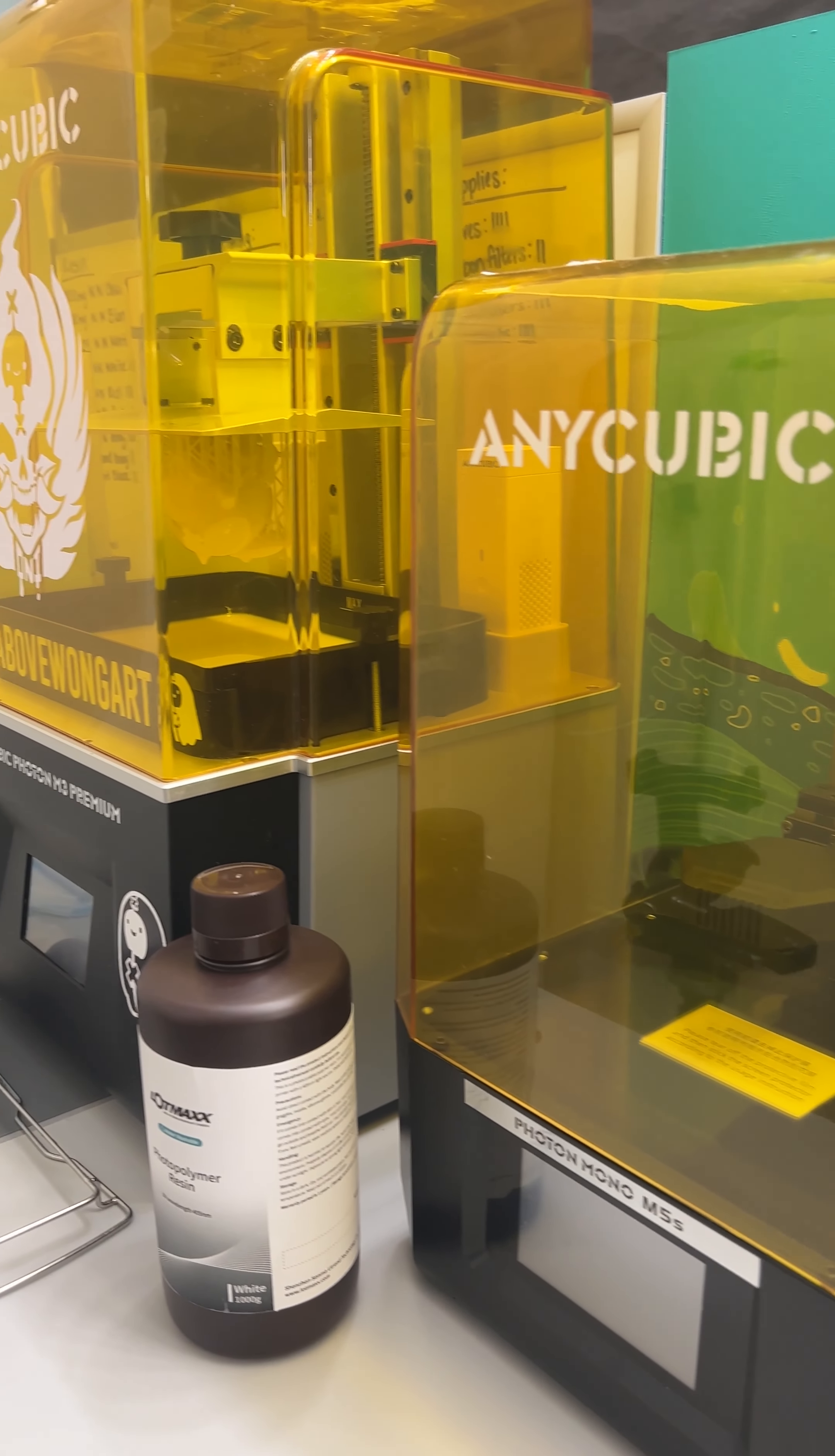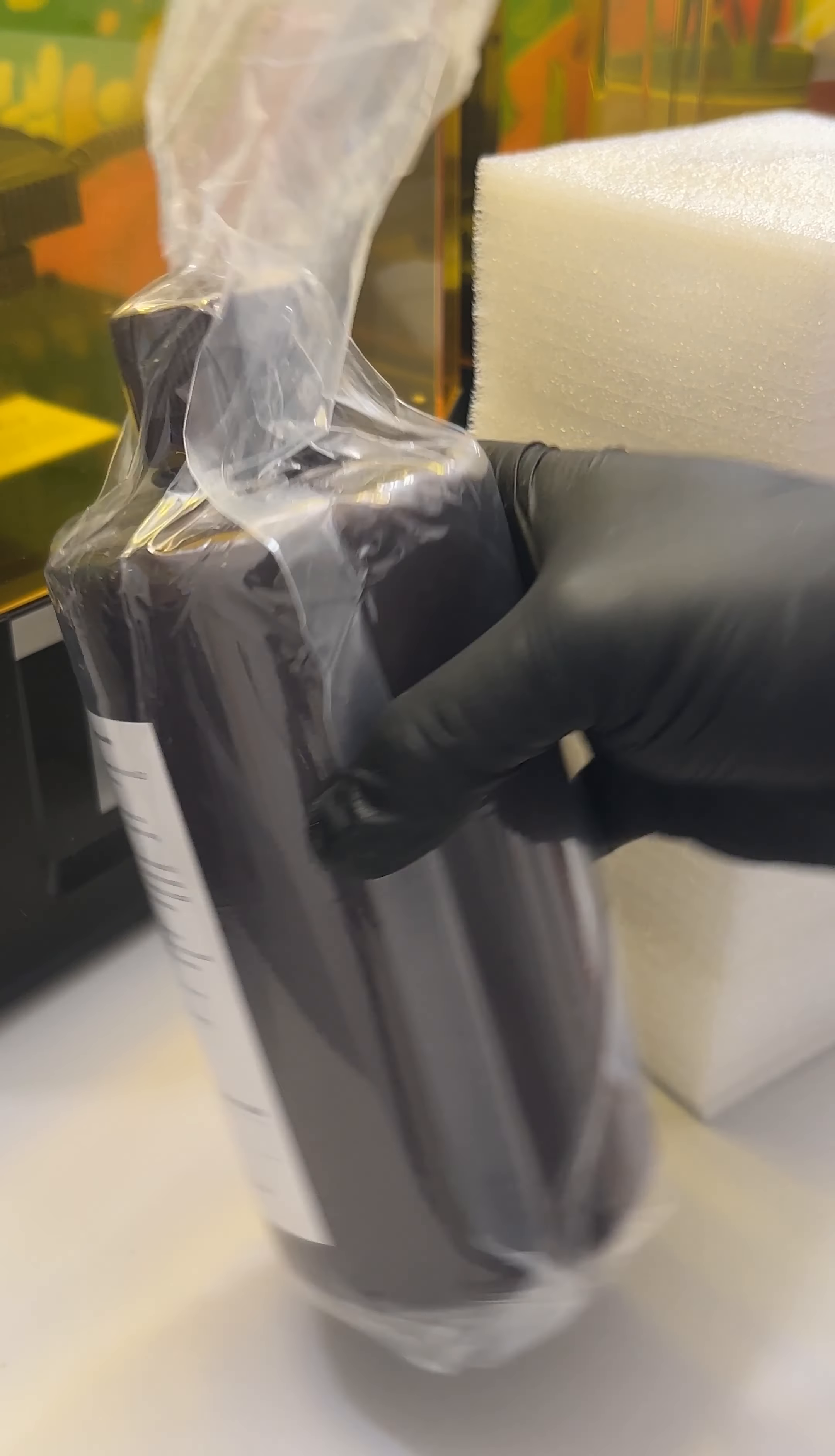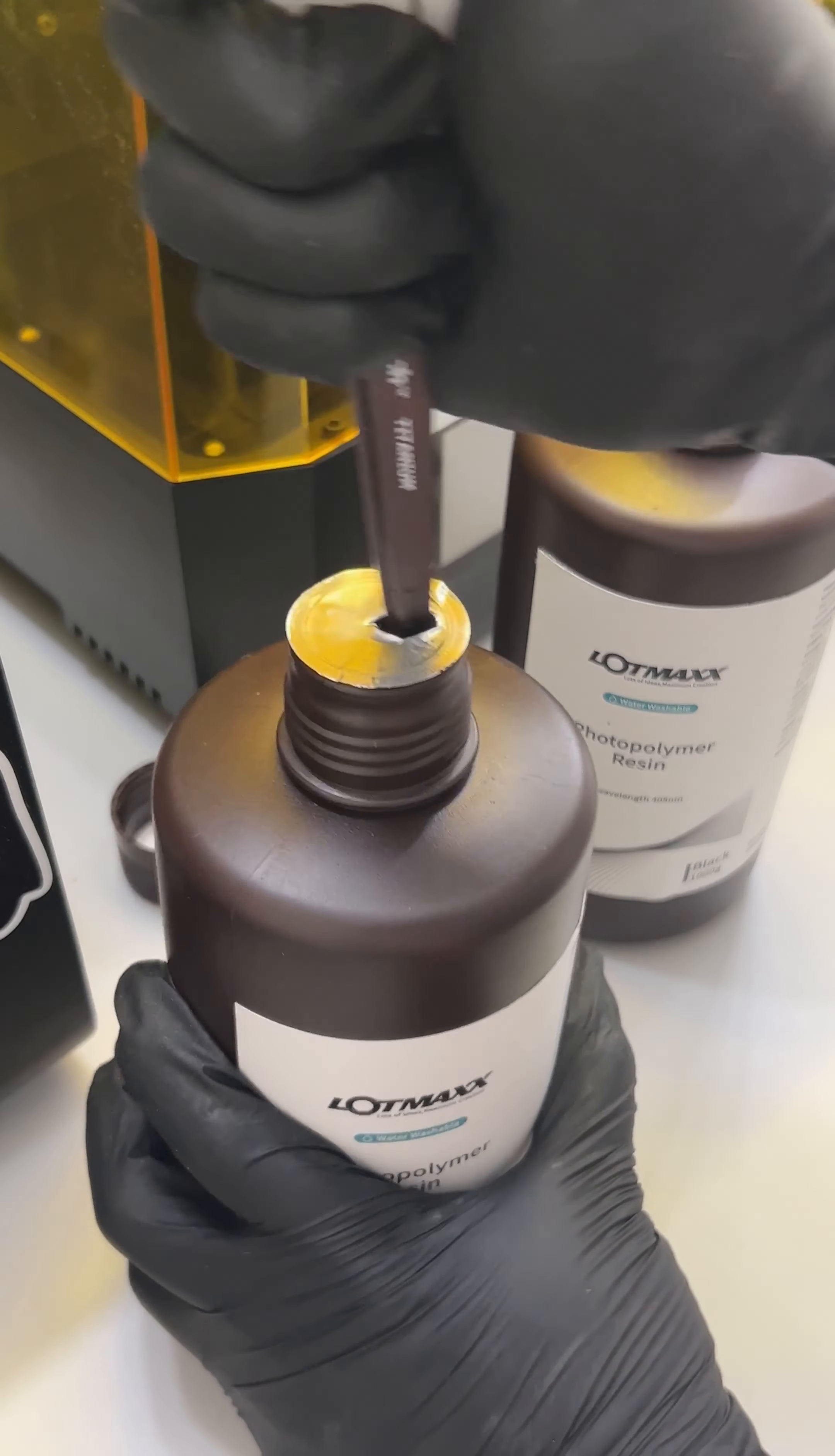Resin is very expensive, but Lotto Mac sent me a huge case of it. I printed one thing with this so far. It was a flower pot and it came out amazing. Super, super, super smooth. They didn't ask me to make any videos or nothing about it. They just wanted me to try it and tell them what I thought about it. Other brands are kind of lazy with their packaging, but here they made sure everything was like airtight.